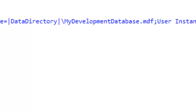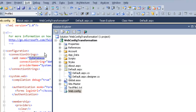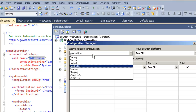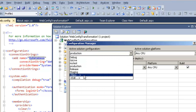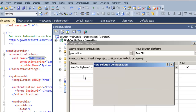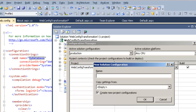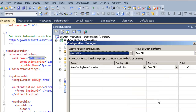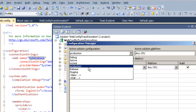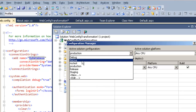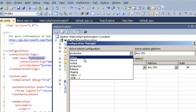In order to add different config files for different environments, you need to go to Build > Configuration Manager, and then click New on the active solution configuration to add a new configuration. You can see I have already added a lot of configuration files here, like go live, my test, production, and so on.